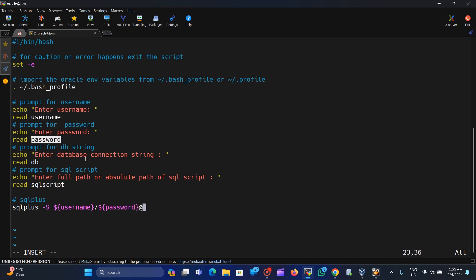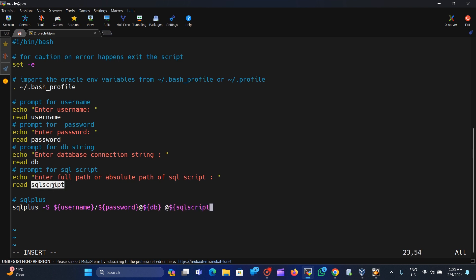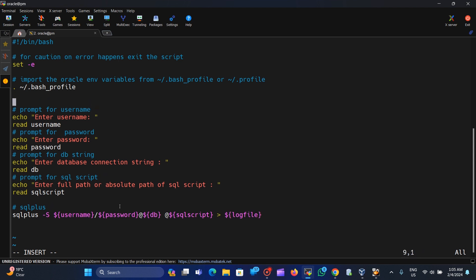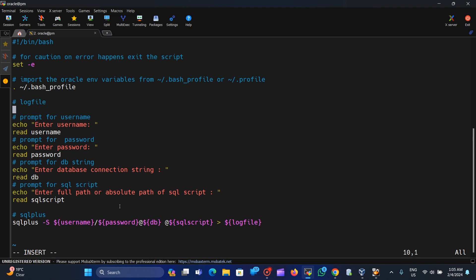We build the SQL*Plus command as: sqlplus -s username/password@db_string @sql_script, and we redirect the output to the logfile. The logfile variable will hold the full path to the log output file.